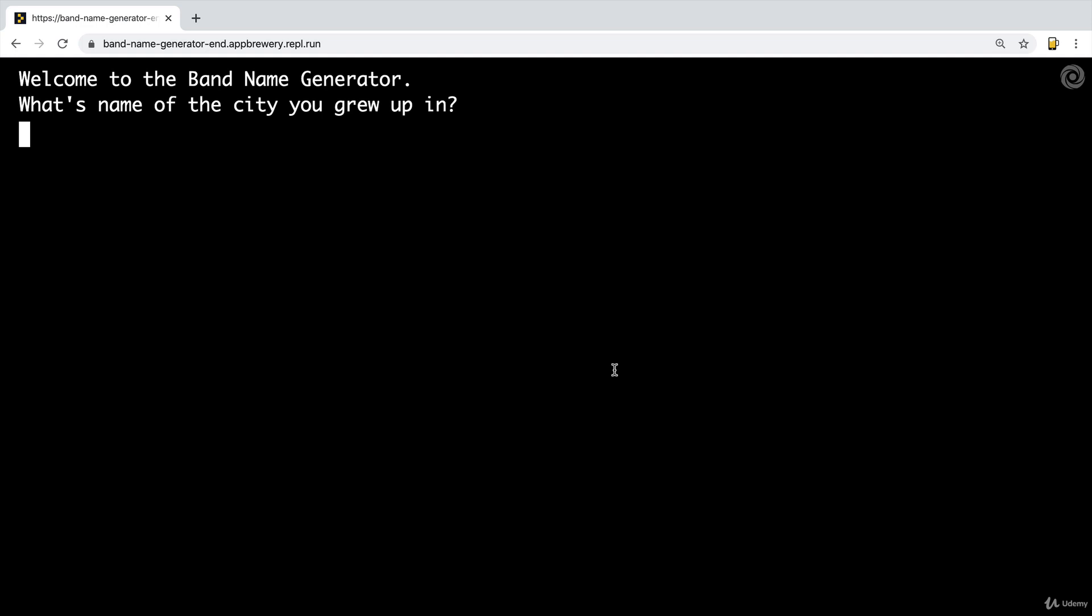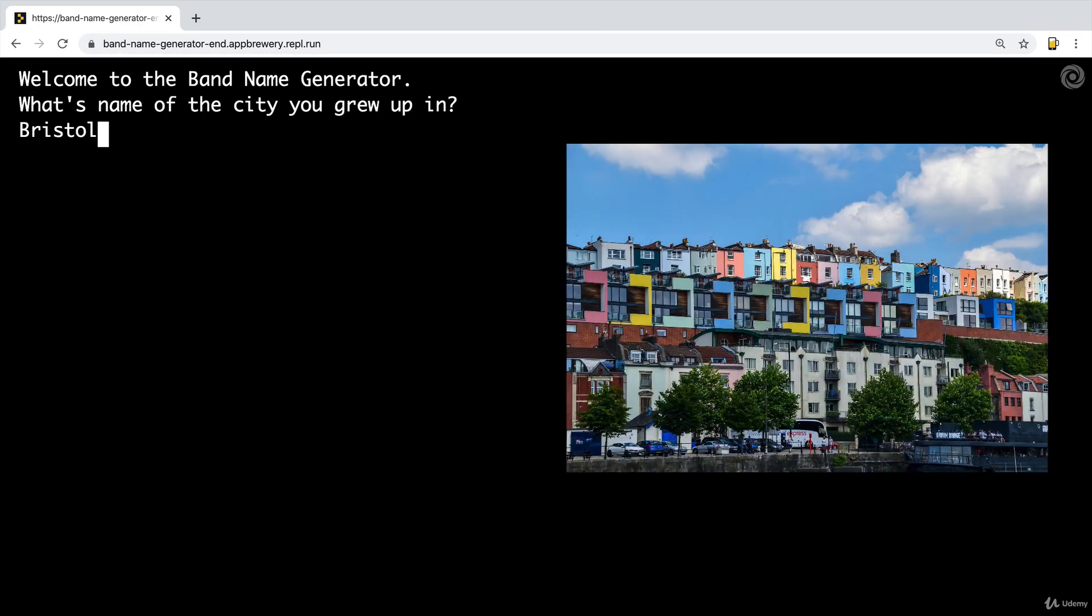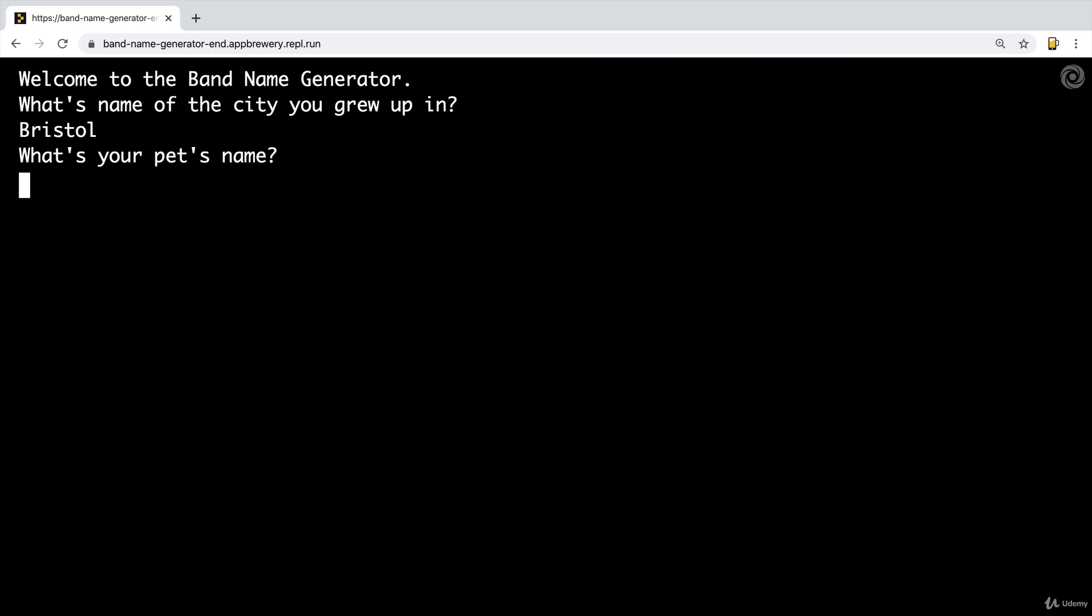So it asks you for the name of the city that you grew up in. So mine was Bristol in the southwest of the UK. And then it'll ask you what's the name of your pet. I had a pet rabbit when I was younger and I am probably the least imaginative person, classic programmer personality. So I called my rabbit, rabbit.